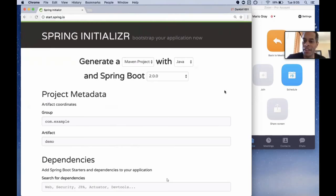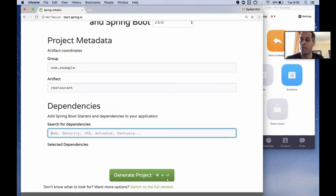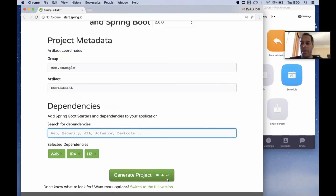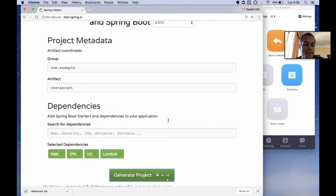Start.spring.io is where I start from. I'm a restaurant, and I want to be able to take reservations. We're going to write the server. This is going to be a web server with JPA and web, I'm going to use the H2 database and Lombok. Let's generate.